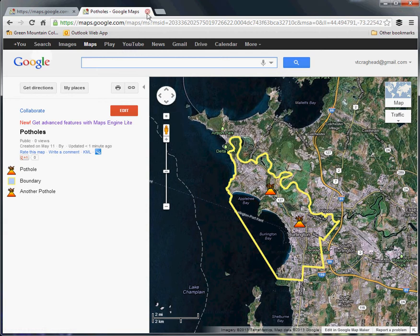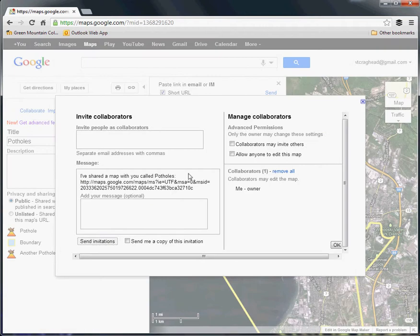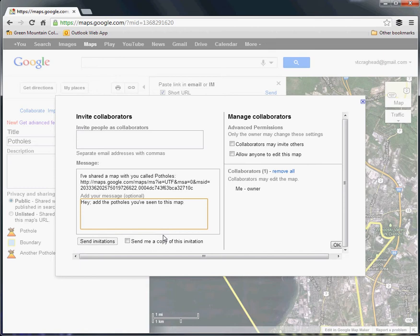We can actually do some pretty rudimentary crowdsourcing with this interface because there's the Collaborate function. When you hit this, it gives you a menu asking for email addresses of people you want to allow to edit this map. So if you have a group of people who also commute or you've heard them complaining about potholes in town, send them an email through this — enter their email address, add a quick message, get them to add information to make it a richer database of content, and hit Send Invitations. Once you've done that, they'll receive a link and be able to add points of their own to the map.